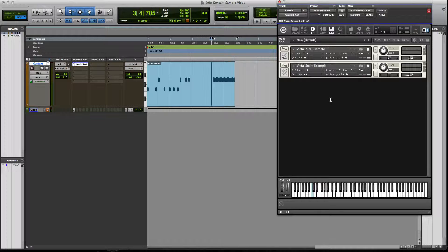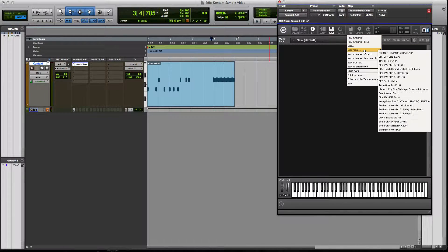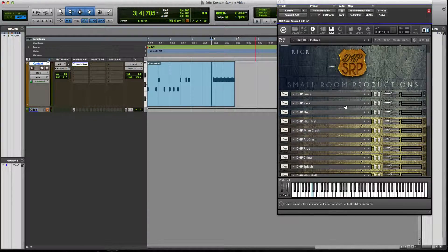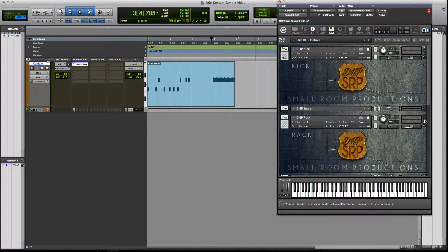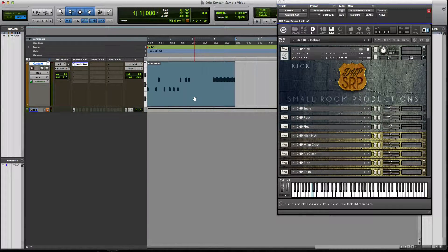If you guys want videos on how to create your own images and scripts for your sample packs — to make them look professional like this one here — just message me and based on fan requests I'll go ahead and do it. Let me hear what this sounds like with my velocity. That sounds pretty cool! If this tutorial series helped you out, give me a like, please subscribe, and I'll see you guys in the next video. Thanks and have a great day!